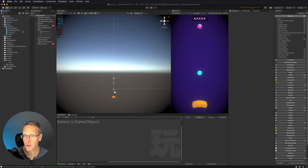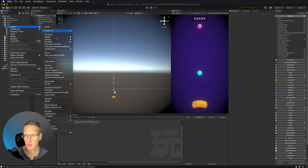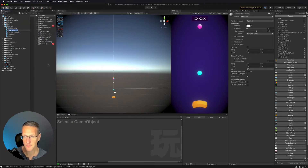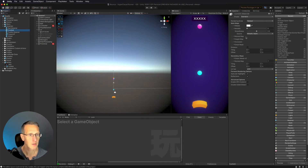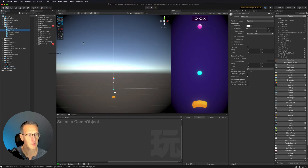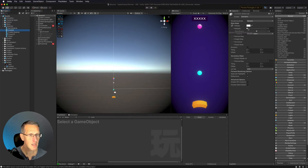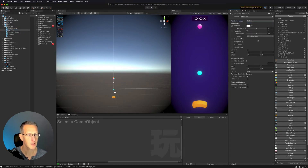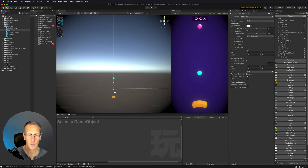Now I need to create a material. I'm going to go into my Materials folder, Create, and create a material — we'll call this confetti. I'm going to take the confetti graphic from the Sprites folder and drag that into Albedo. Then I want to change the render mode from Opaque to Cutout, and we can look at applying emission so this would be nice and bright.